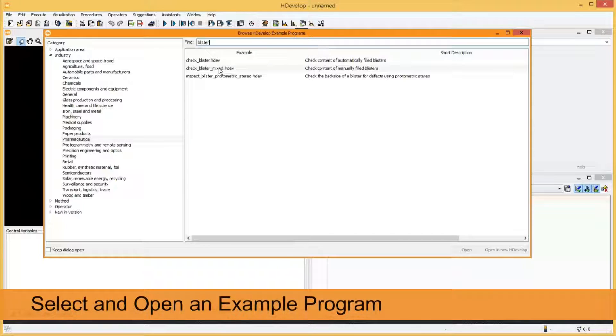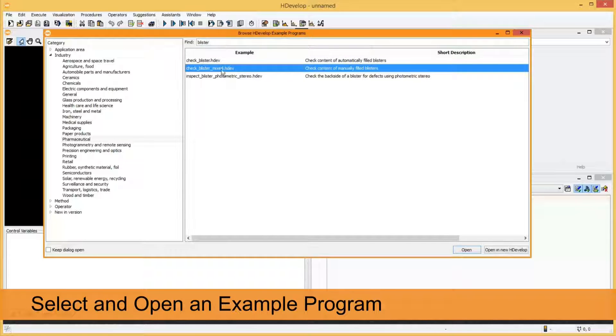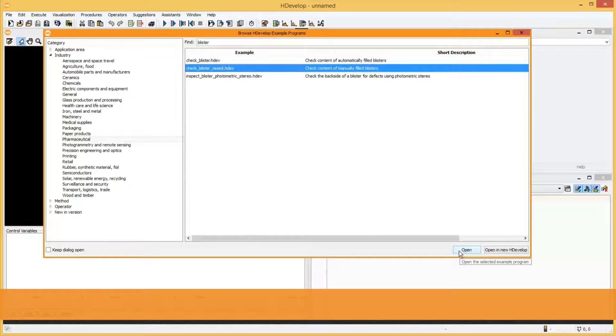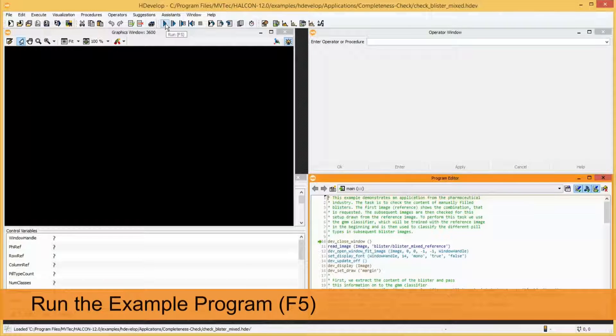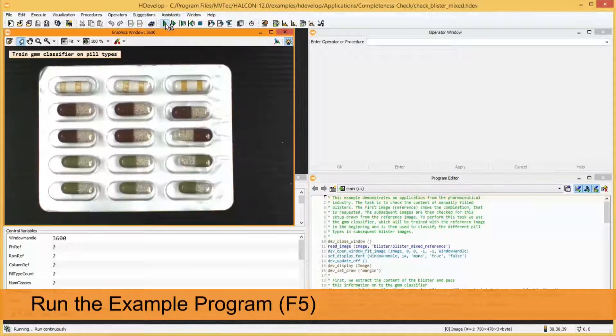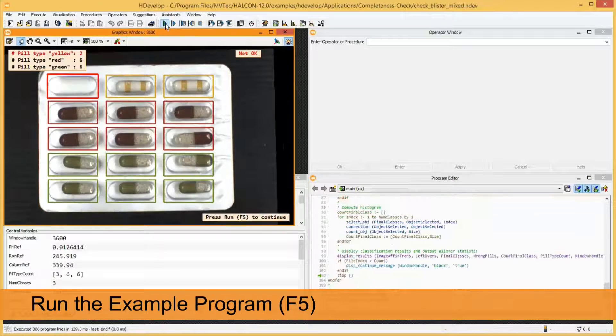Select an example program and press Open. To run the example program, press F5 or the corresponding button of the toolbar.